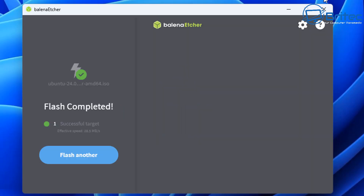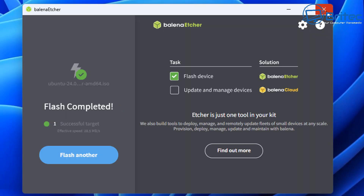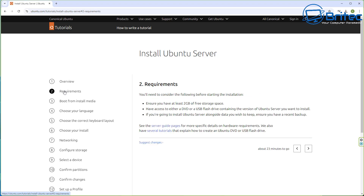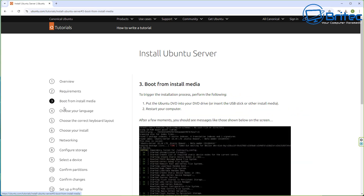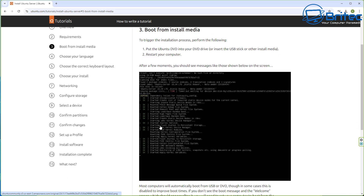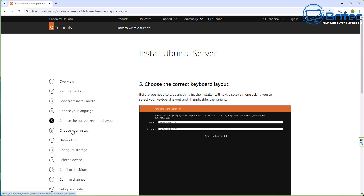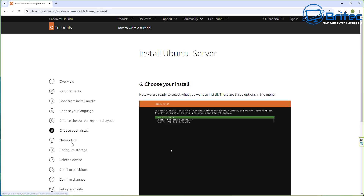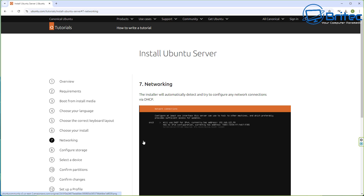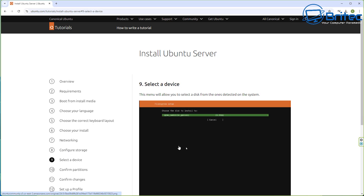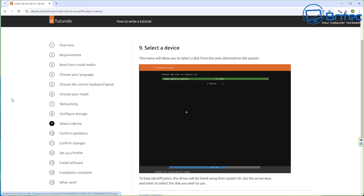There is an actual tutorial on Ubuntu's website which you can follow. I'll leave a link in the video description on how to install Ubuntu server. It's very simple: boot from the install media, choose your language, keyboard layout, and proceed through the install. If you want to see a more detailed video on this, let me know in the comments.